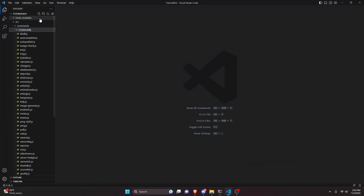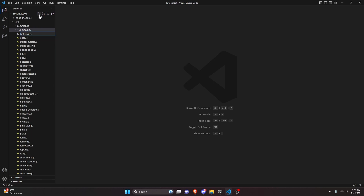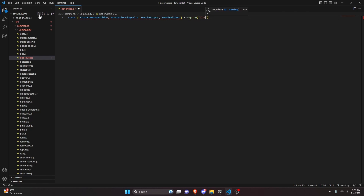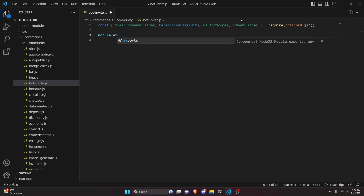We can start by going over to the community folder and creating a bot-invite.js file. In here we can do const and we're going to get our SlashCommandBuilder, PermissionFlagsBits, OAuth2Scopes, and EmbedBuilder, then set that equal to require discord.js.